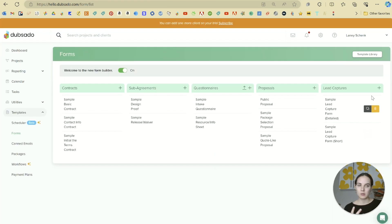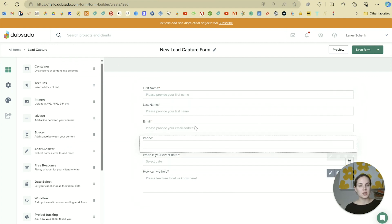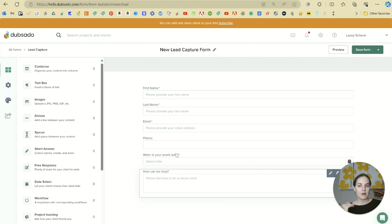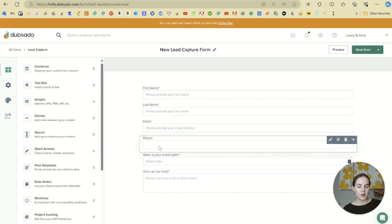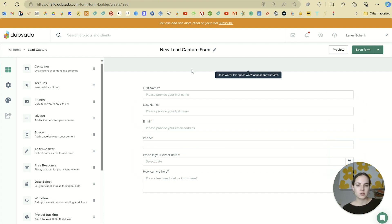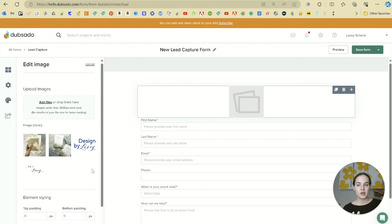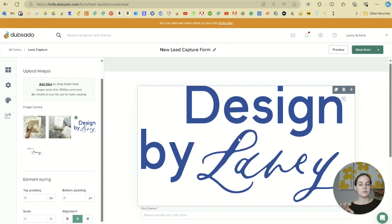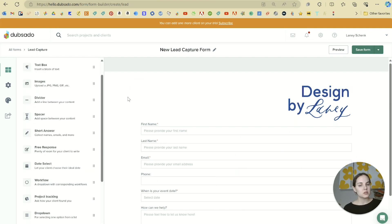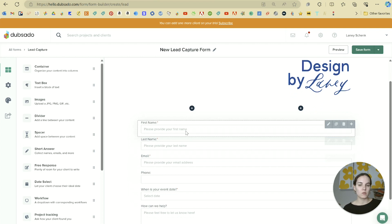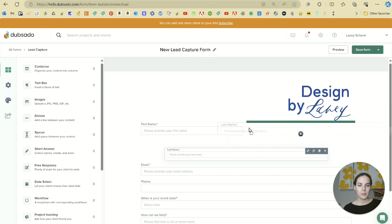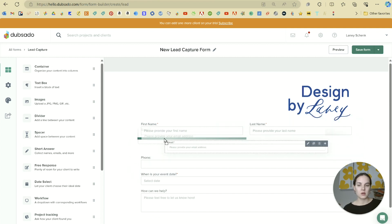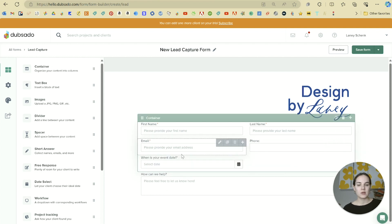I'll discard those changes and show you how to build a lead capture from scratch. We click the button and the required fields — first name, last name, and email — are already on here. At the top I'll drag and drop an image element and include my logo. In the element settings I'll change the alignment to the right and set the size to only 30% so it's not too big.